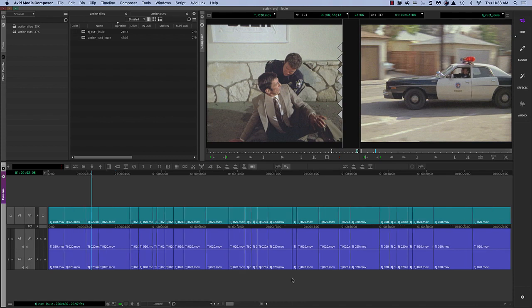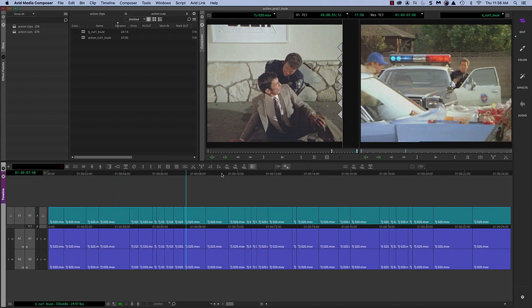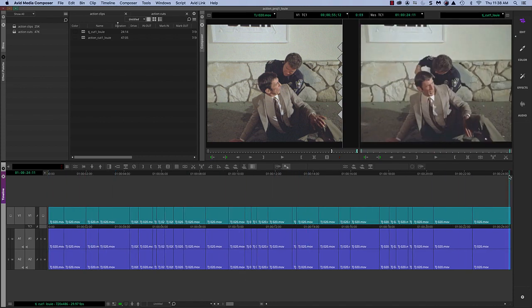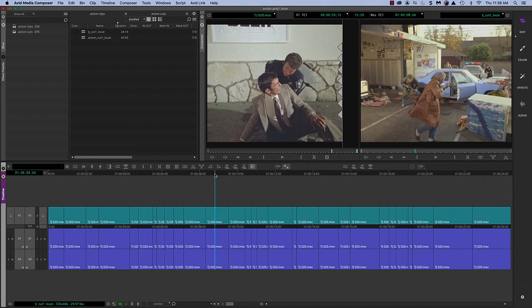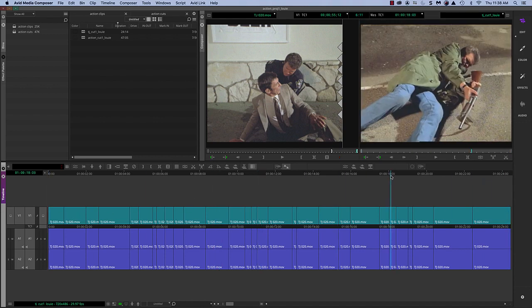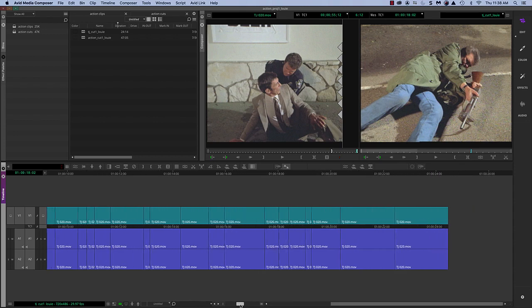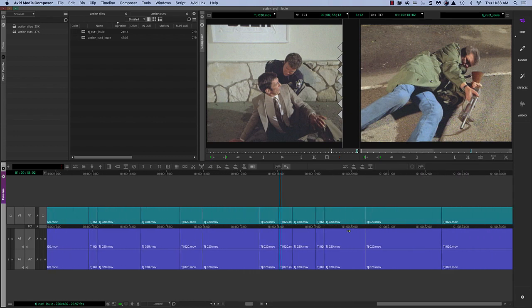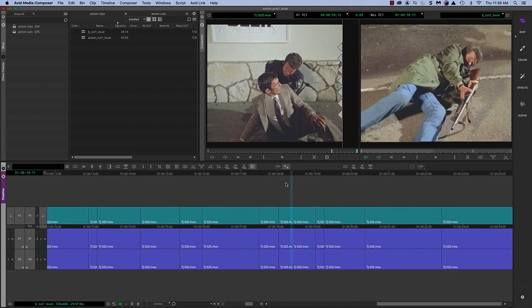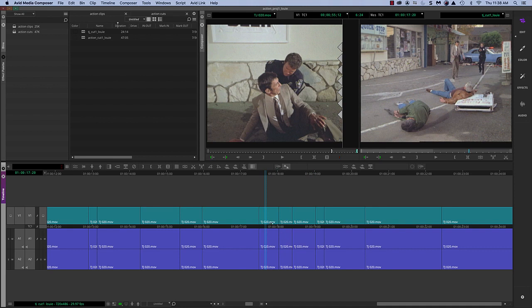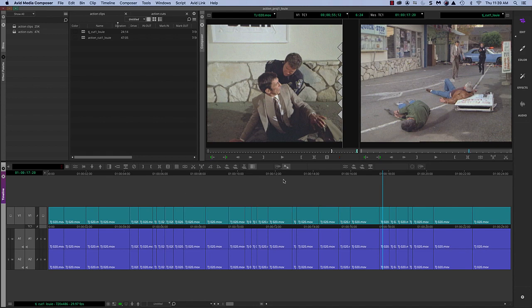The first thing I'll usually do is to see the whole timeline. The shortcut is if I'm zoomed in because I was doing some work here and I used this scale bar and I'm zoomed in, to see the whole sequence on my timeline. The shortcut will be command slash or command question mark because it's easier to see the question mark on your keyboard. Hold command and click the button that has a question mark on it. It will show the entire timeline.